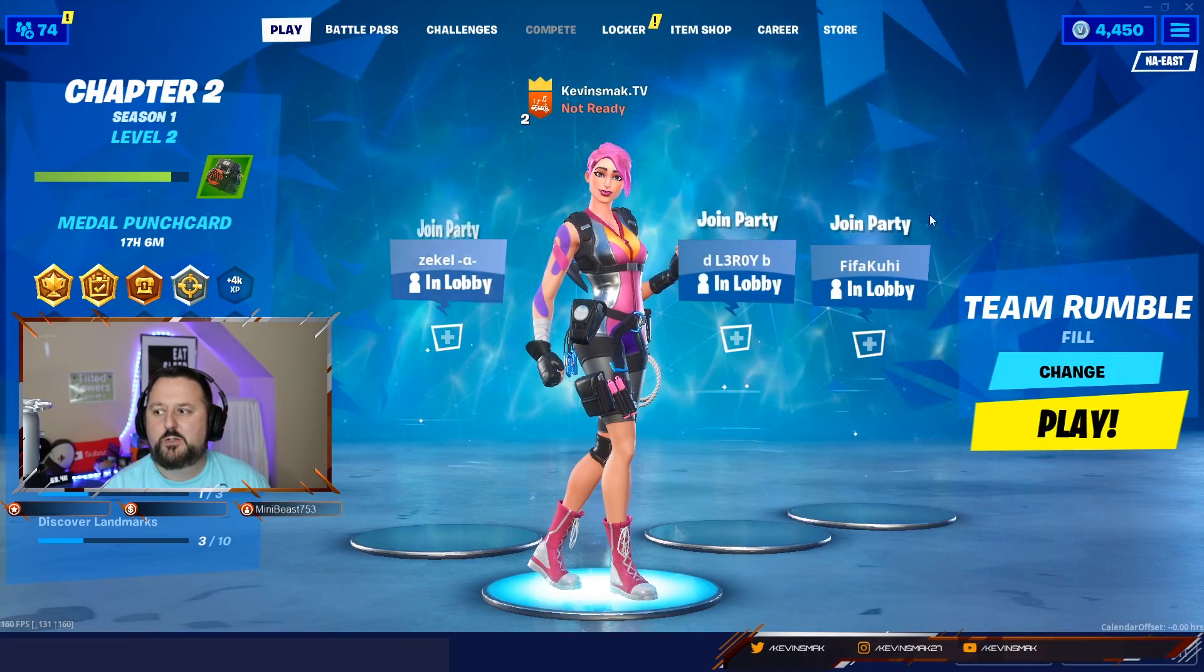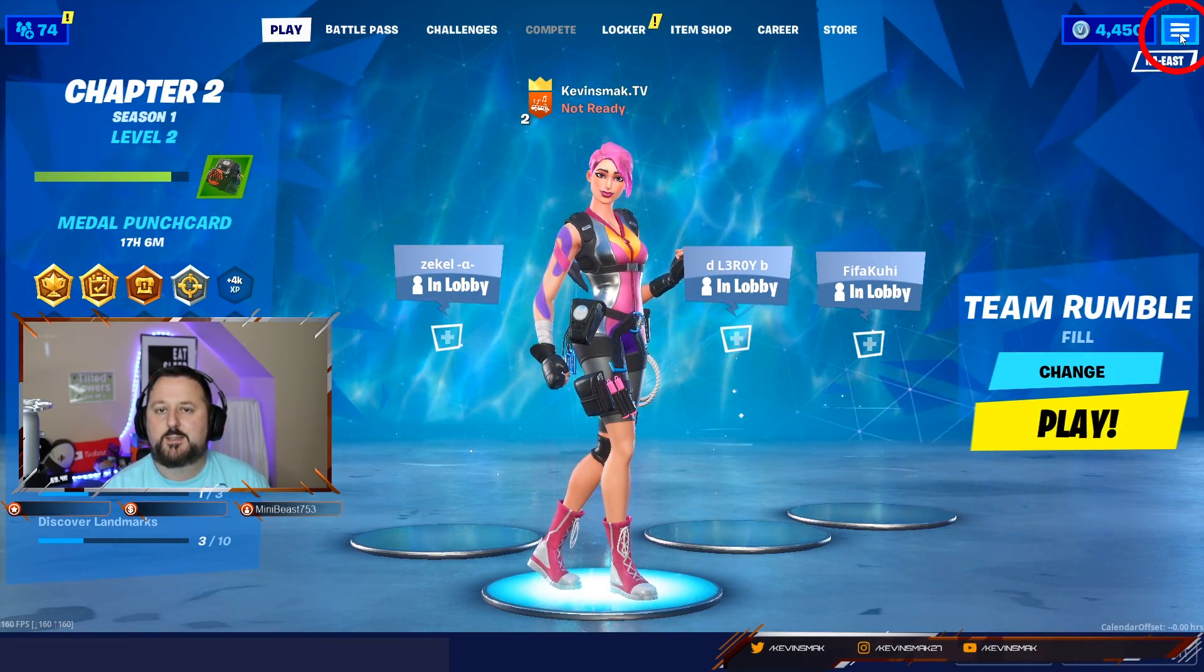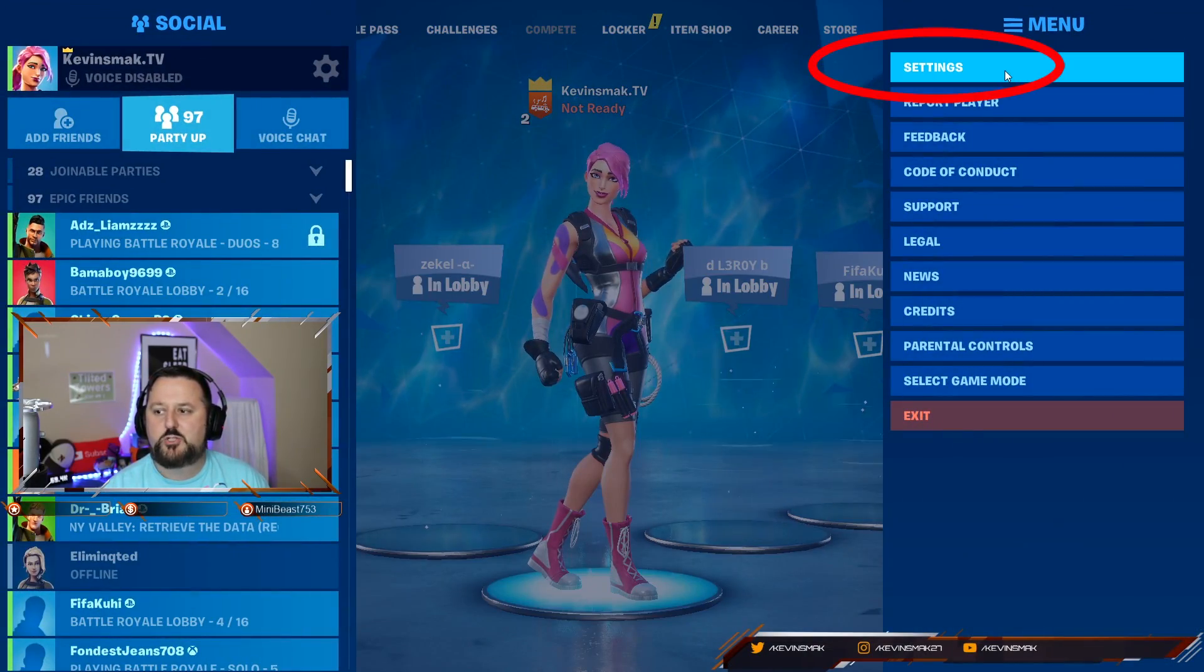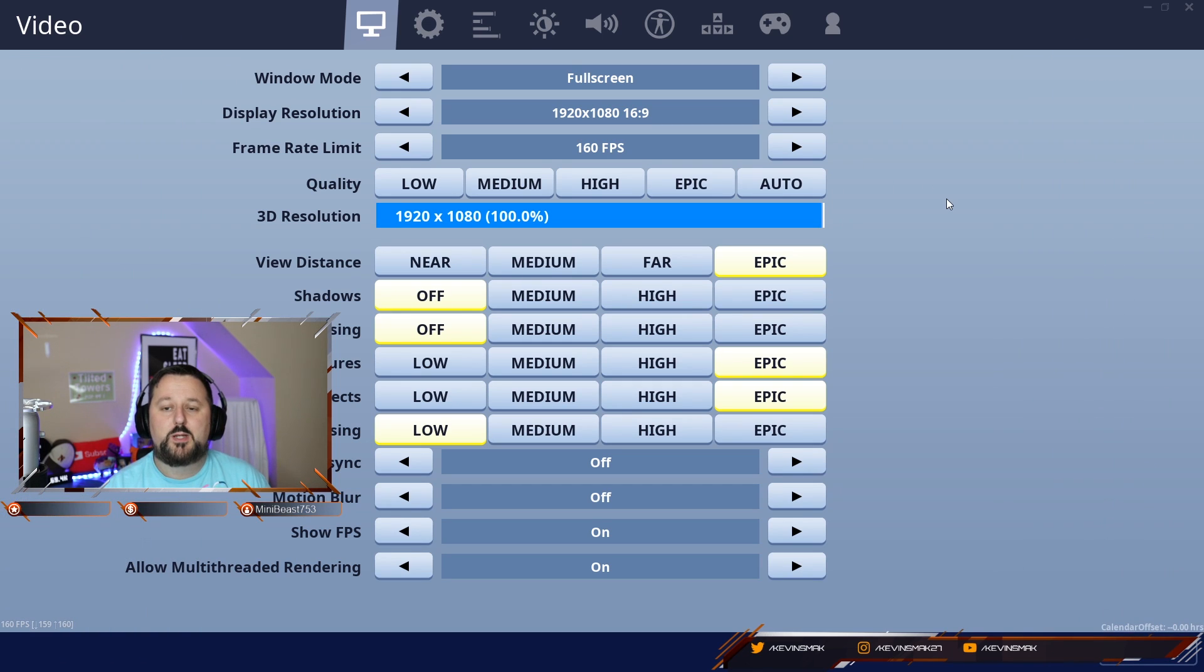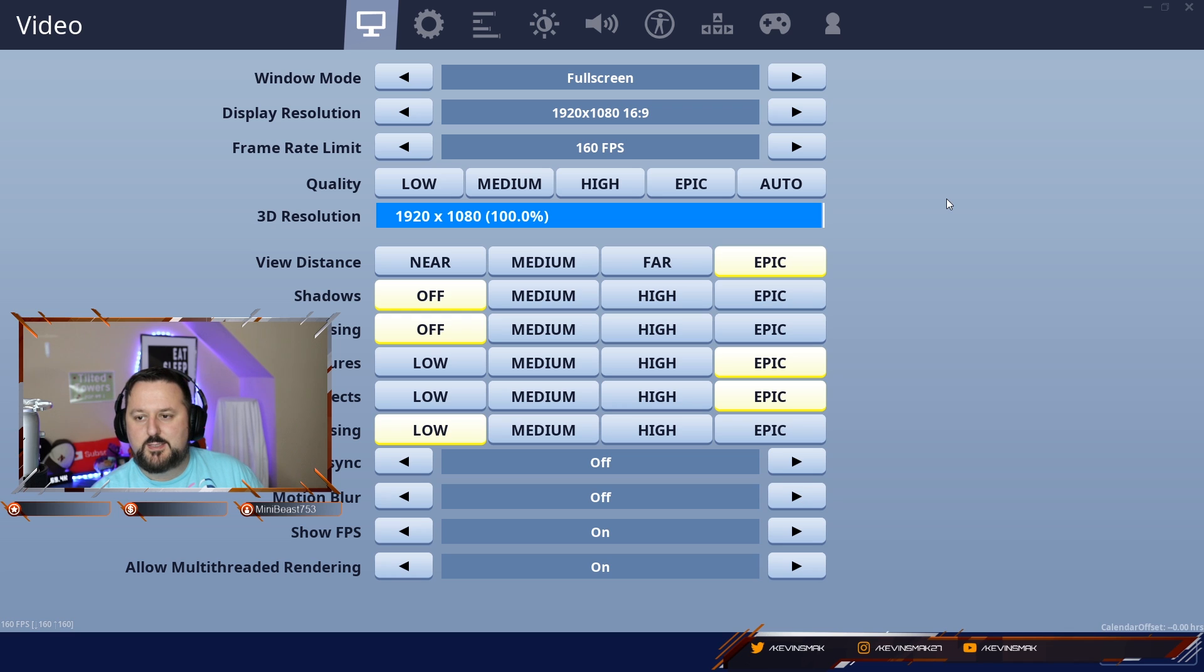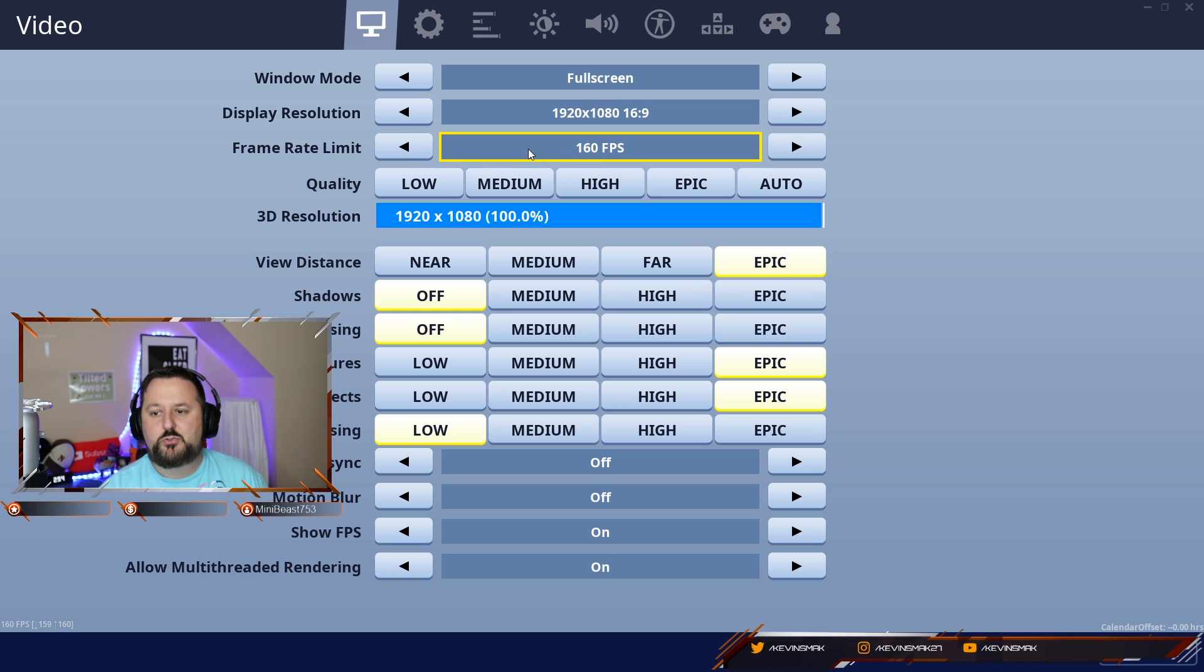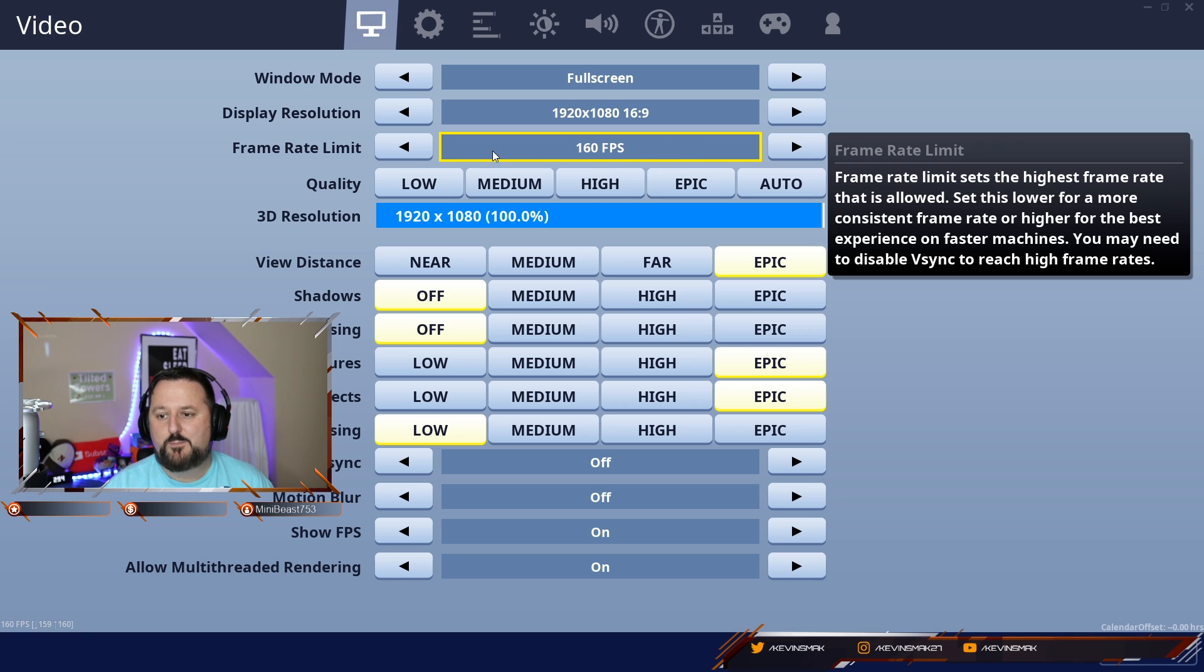So once you're in here, you're going to want to choose the three lines at the top and then choose settings. When in settings, these are the settings that I'm currently running. Full screen mode is important because it does save you some frames per second. Also, it is good to cap your frames currently, at least so they get the bugs fixed up.